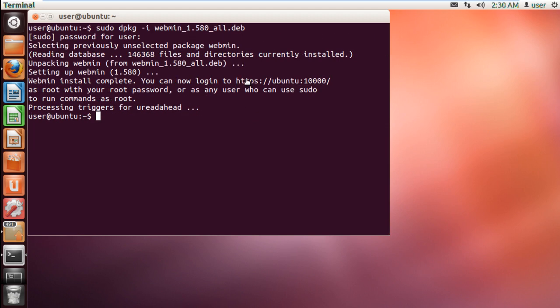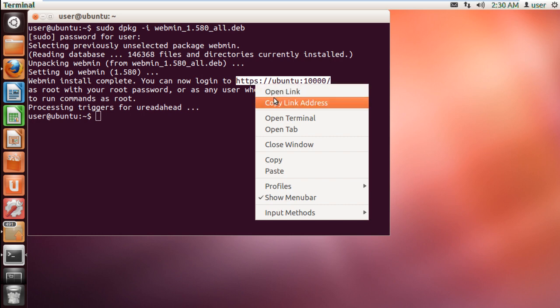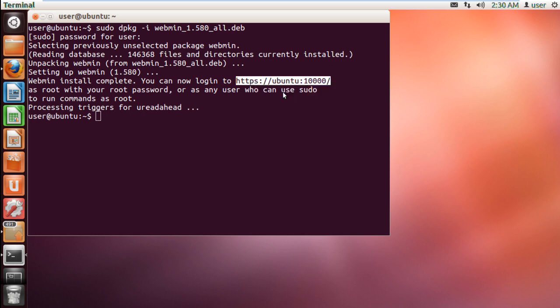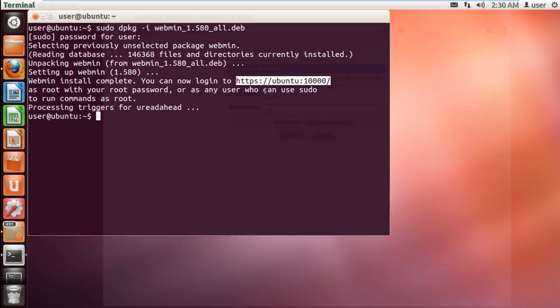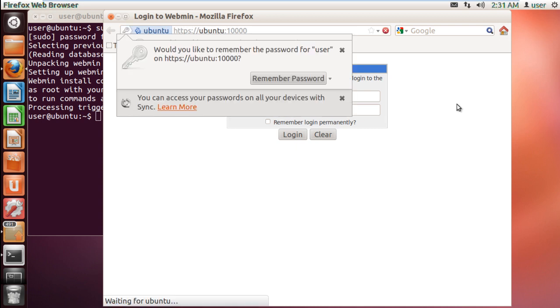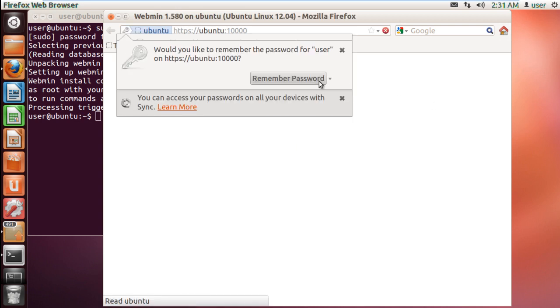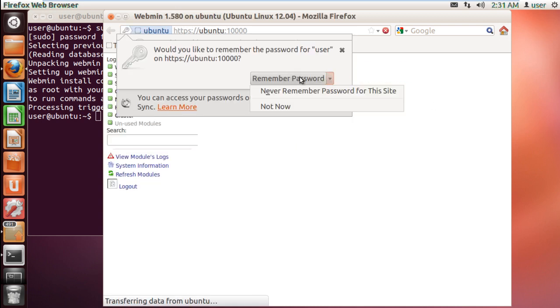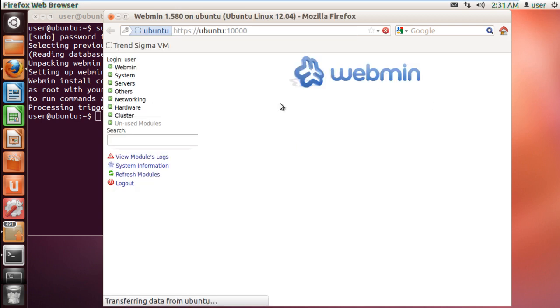Webmin has now been installed on Ubuntu. Now let's open up the address https://ubuntu:10000. And here you have the Webmin interface opened up. Let's type in the credentials and login. And here is the admin page of Webmin.